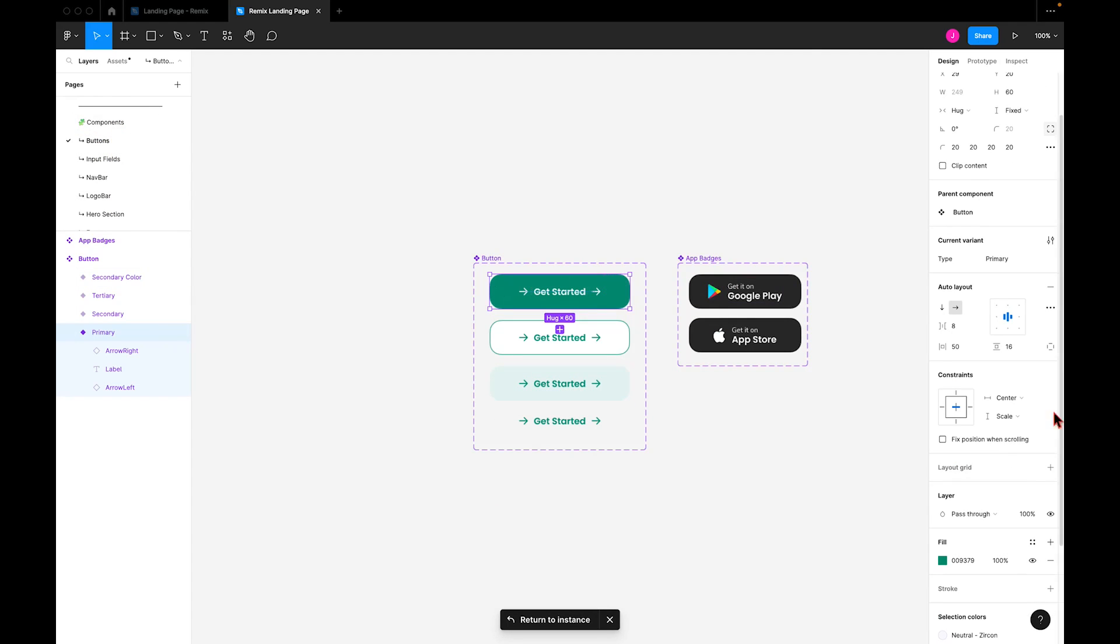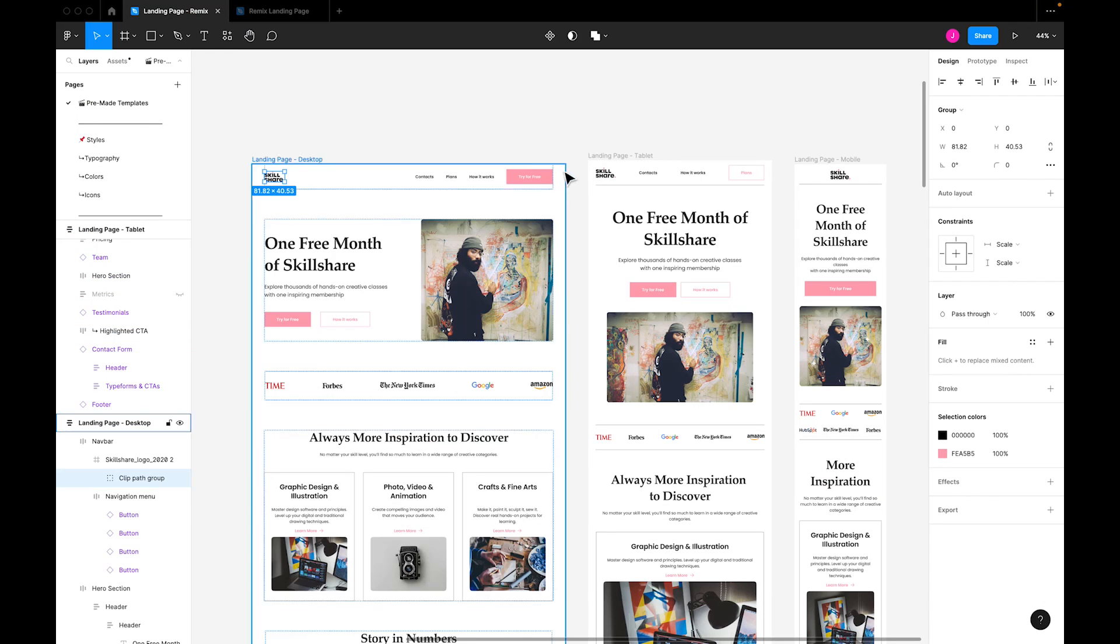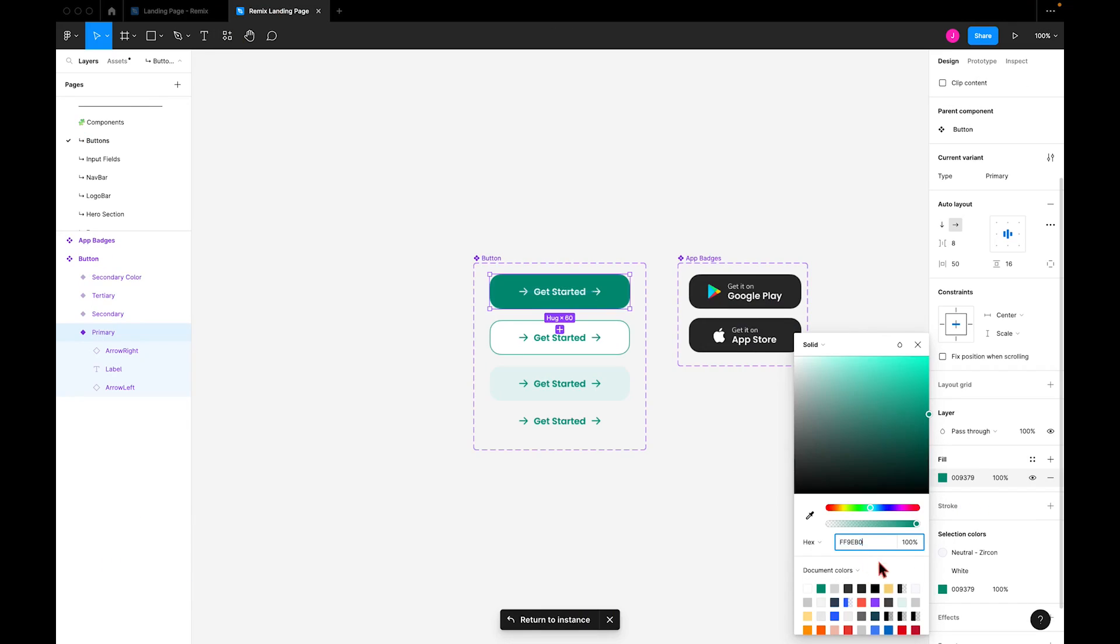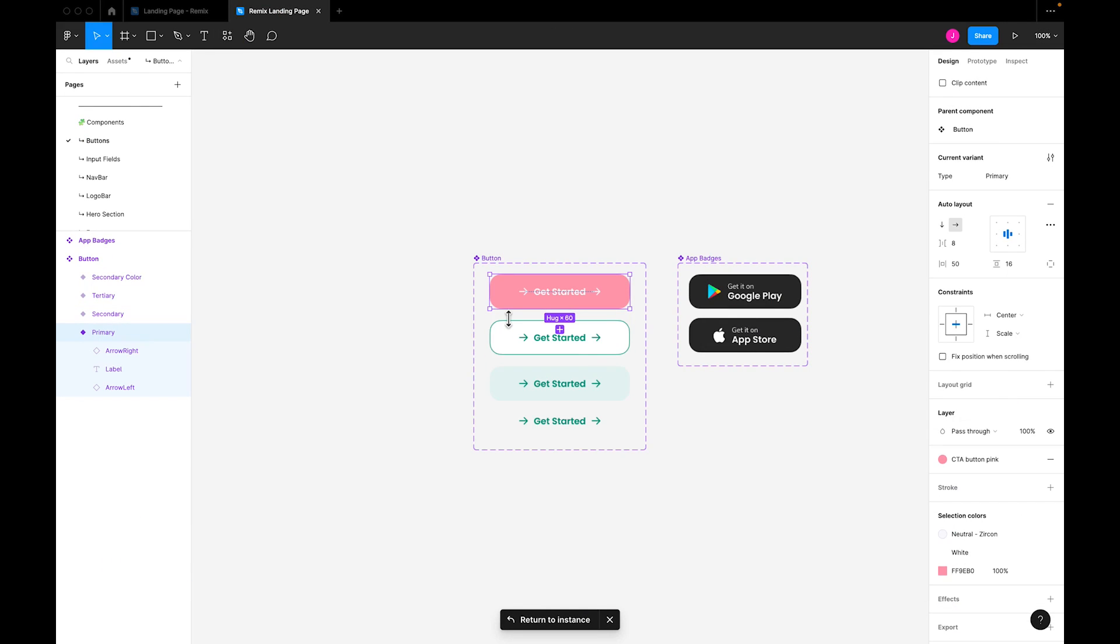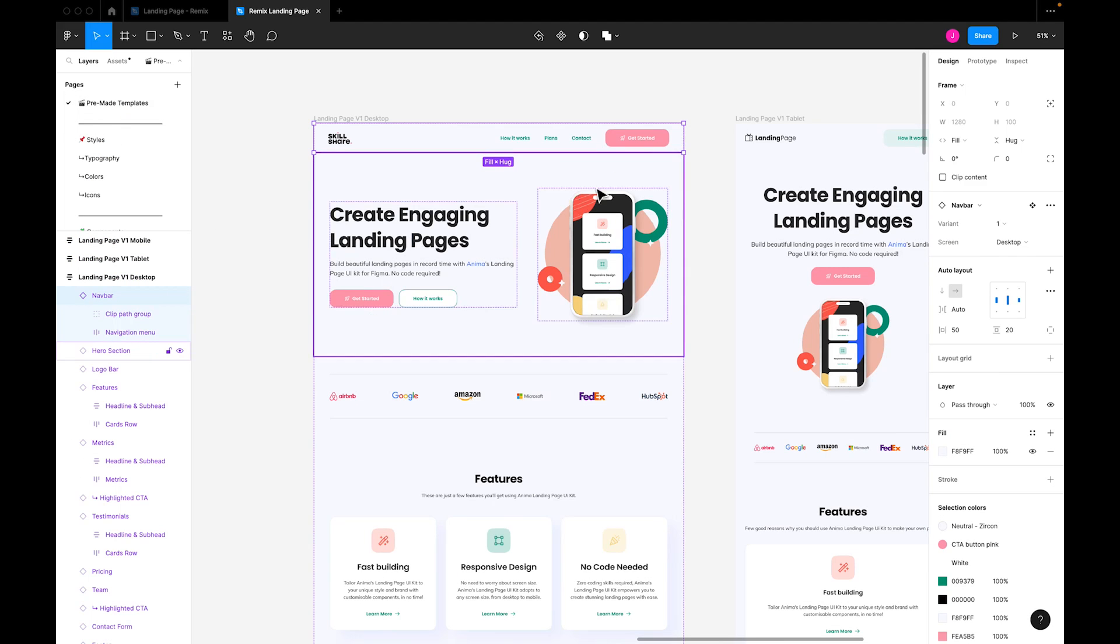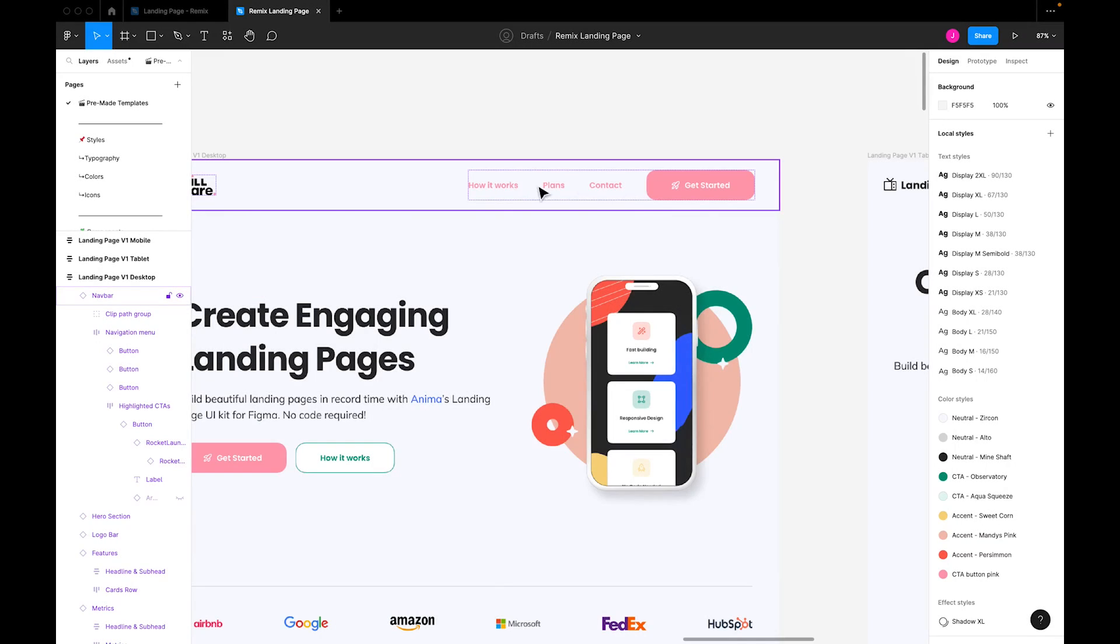I'll change the button's color to this shade of pink. Then I'll add this color to the library and name it CTA button pink to create a style. Now, if we return to our pre-made template, we can see that all of the CTA buttons have now been replaced with this color pink. I went through the same color change process with the navbar menu options. And now, I'll remove the button's icon and change its corner radius.